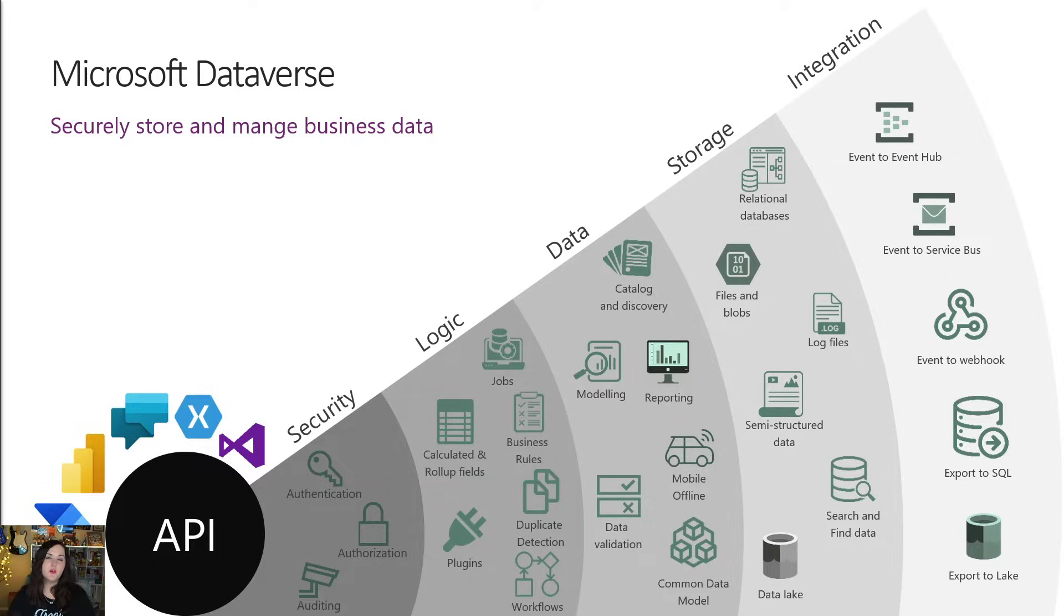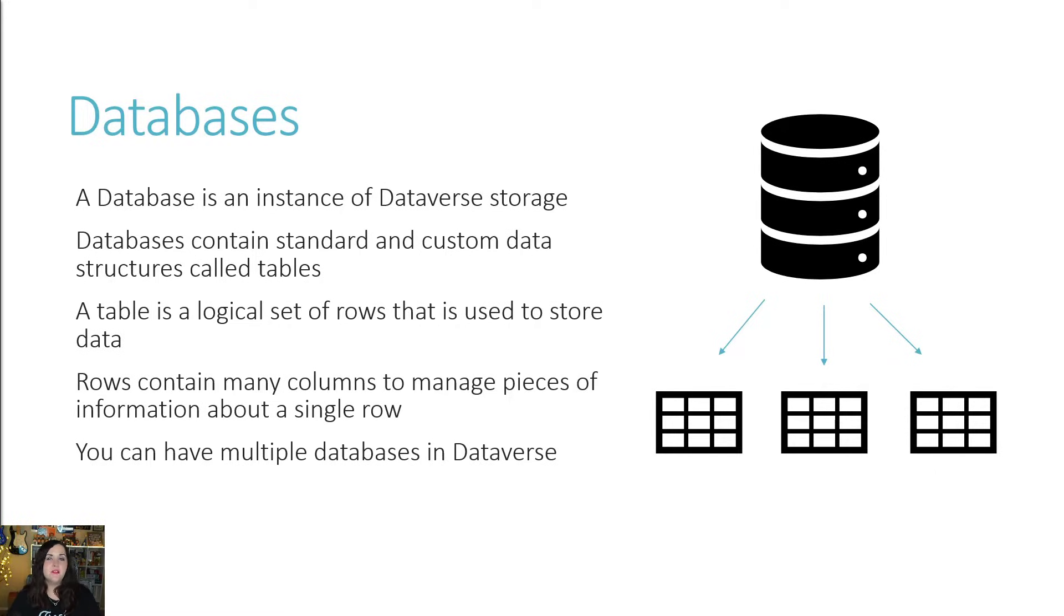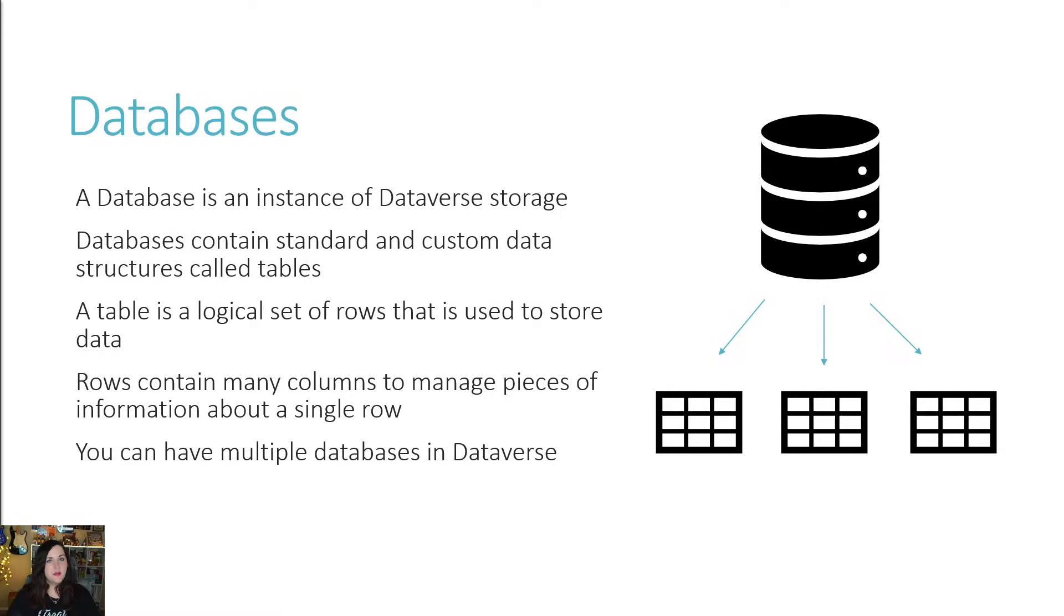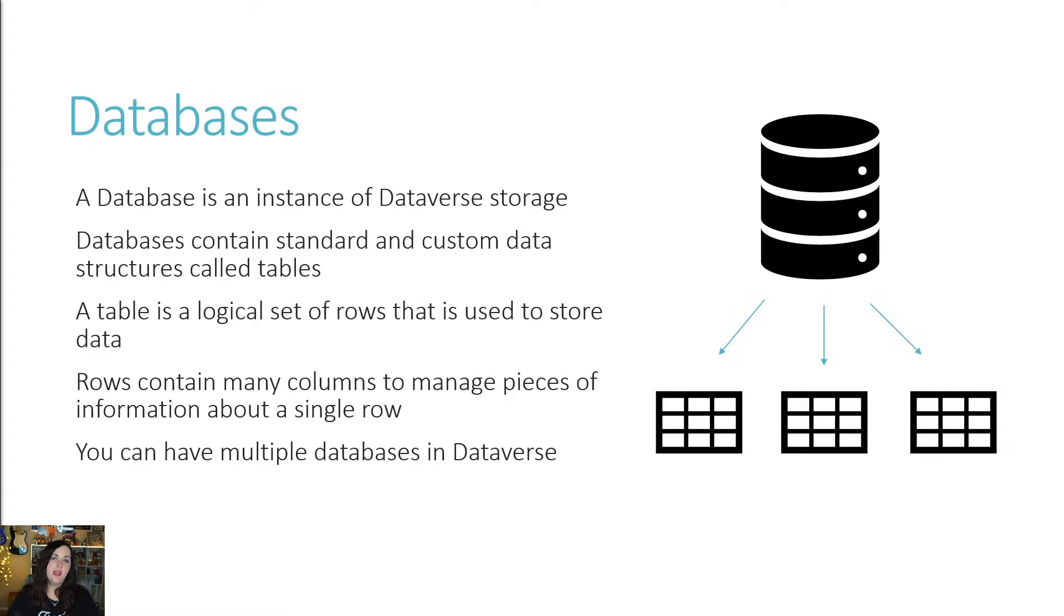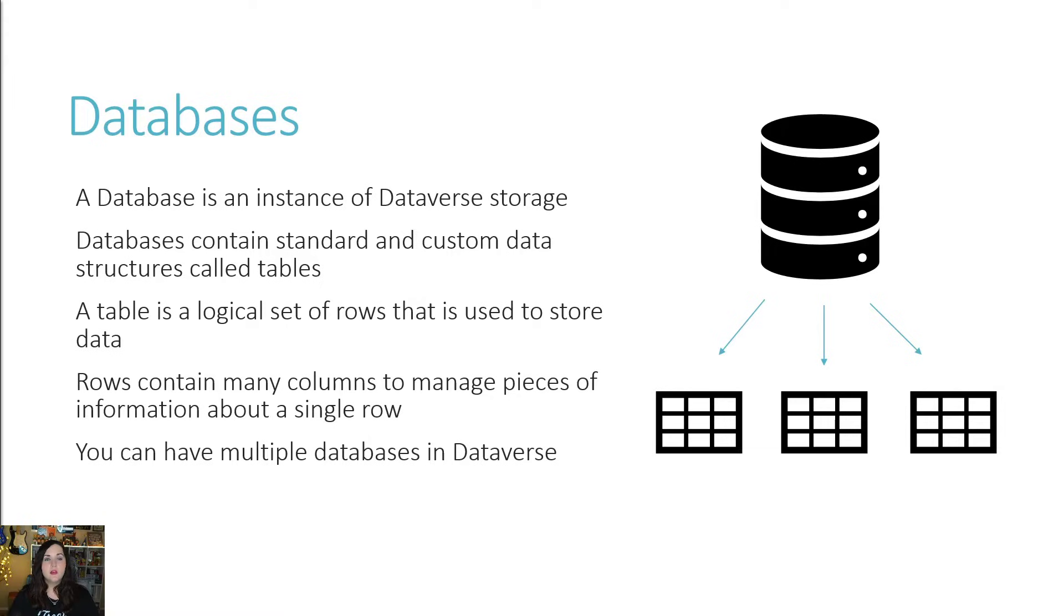Now that we understand everything that's going on behind the scenes, let's go into the details of the data layer. In the data layer, we have these things called databases, and that's just an instance of Dataverse storage. You've probably heard the term database before. If you've used other databases, say like SQL server or even access, these databases give us a way to store data. And how we do that is with something called tables. That's how we structure our data inside of a database. Now table, all that is, is a logical set of rows that we use to store data. So again, think access, SQL server, or even Excel. In those tables, we have rows, and those rows contain many different columns to manage pieces of information that we might store about an item in the row.